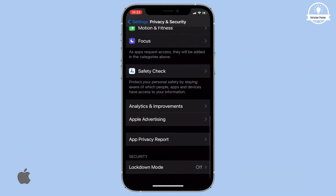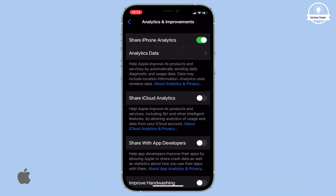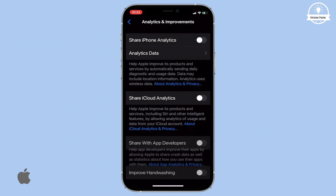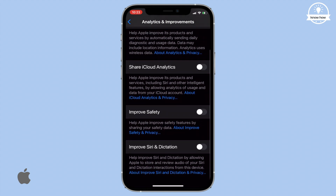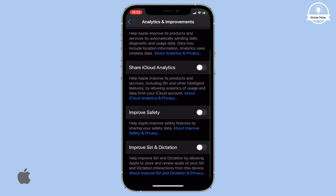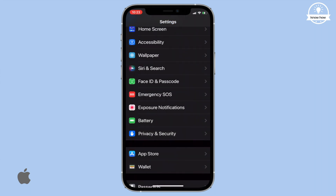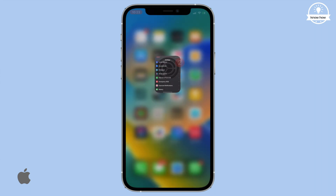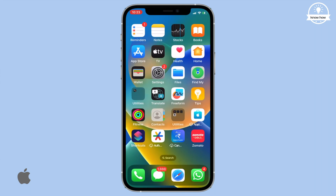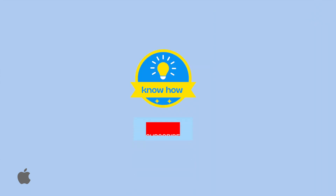Then go back and select Analytics and Improvements. Disable the toggle switch for Share iPhone Analytics. Once you've completed these steps, your iPhone's battery performance will be significantly improved. Thank you for watching, and be sure to follow my channel for more informative videos like this.